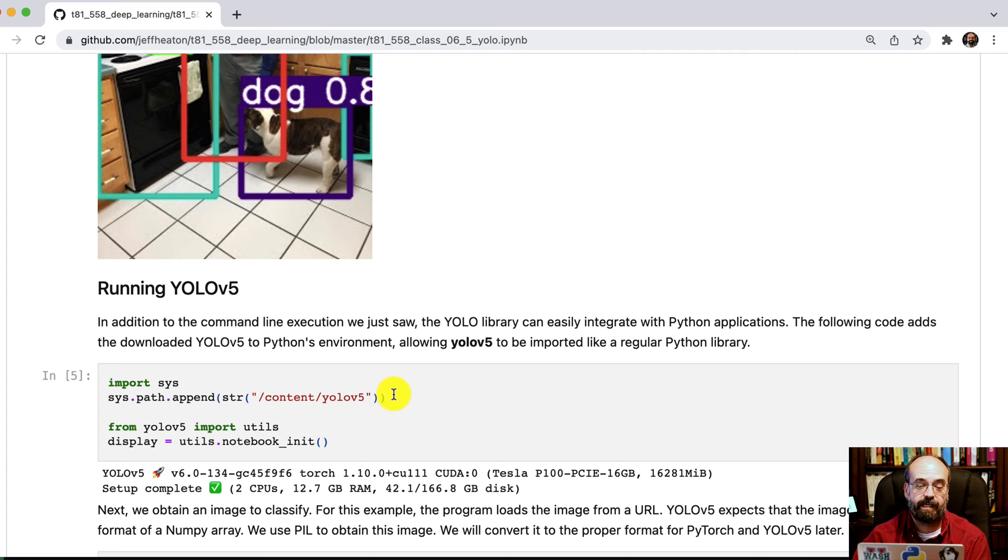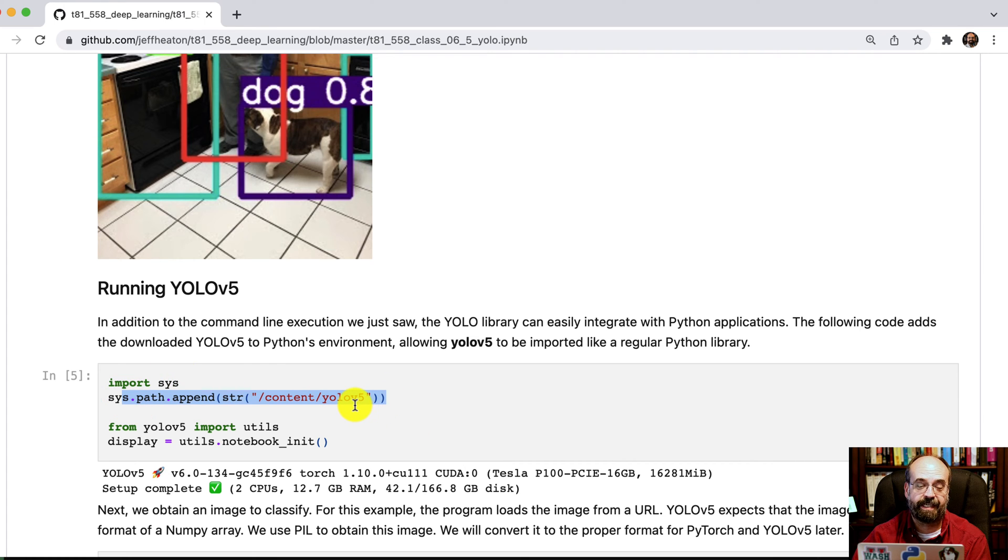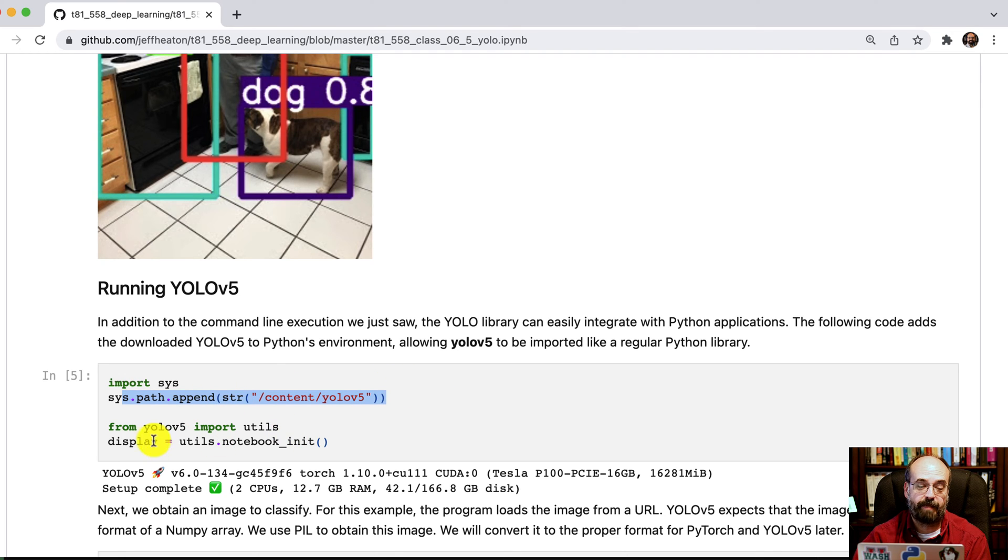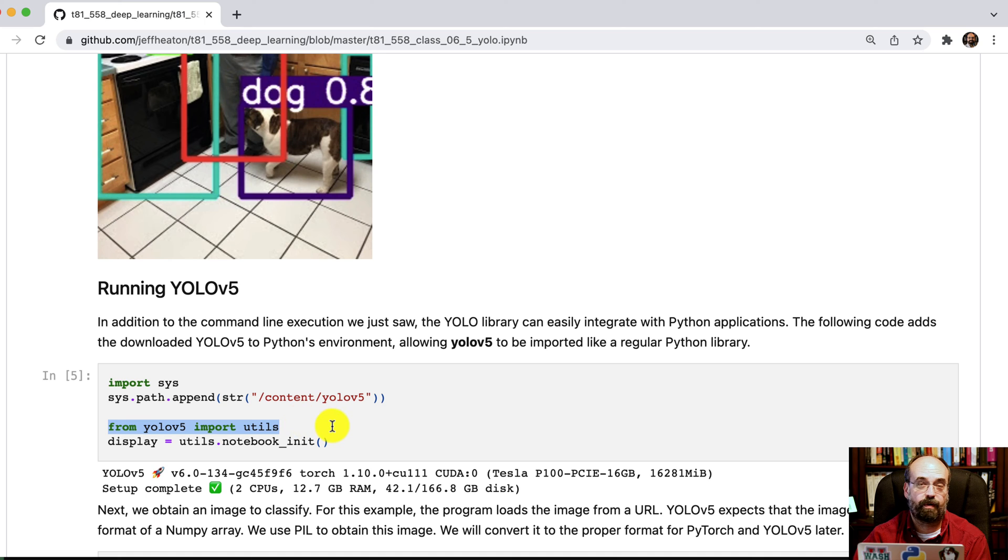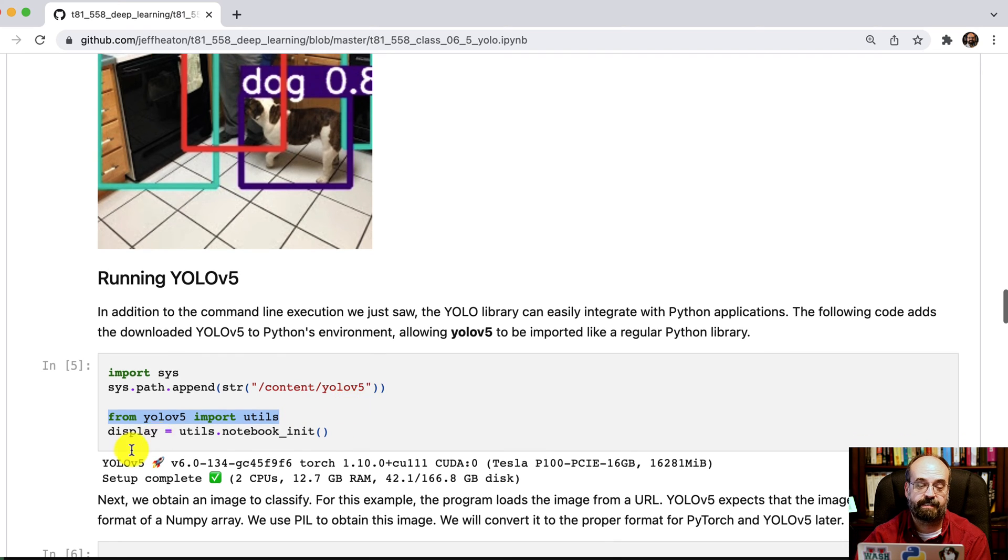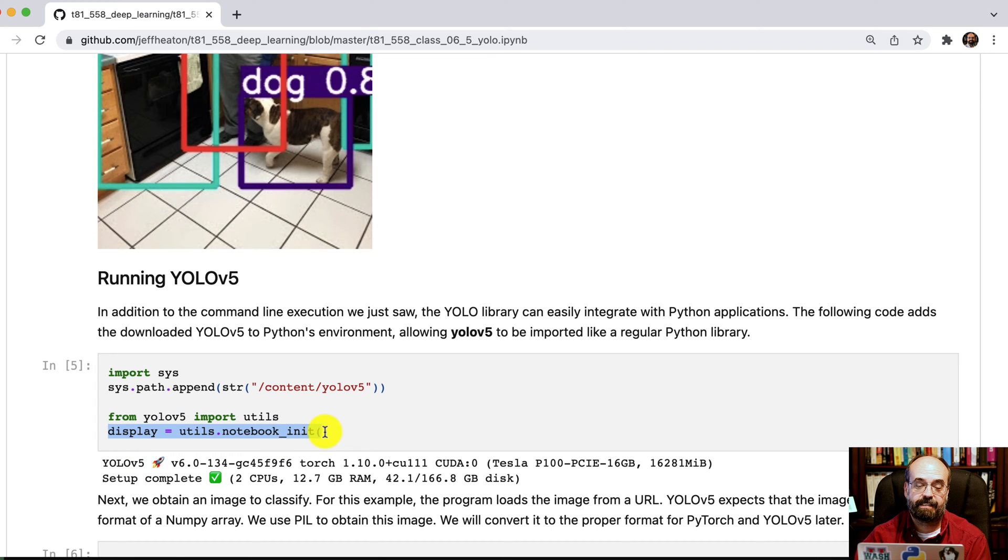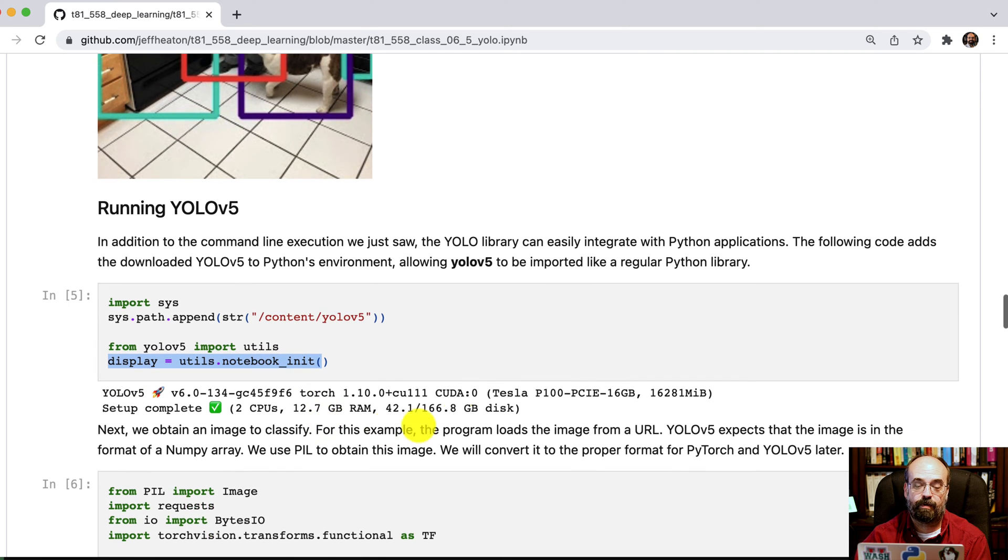So this shows you how to actually do this in Python. You'll see here I am adding content YOLO v5, which is where we downloaded it. I'm adding that into the Python path. That lets me be able to import it just like a normal import, and I don't have to change directory. I'm no longer dependent on what the current directory is.